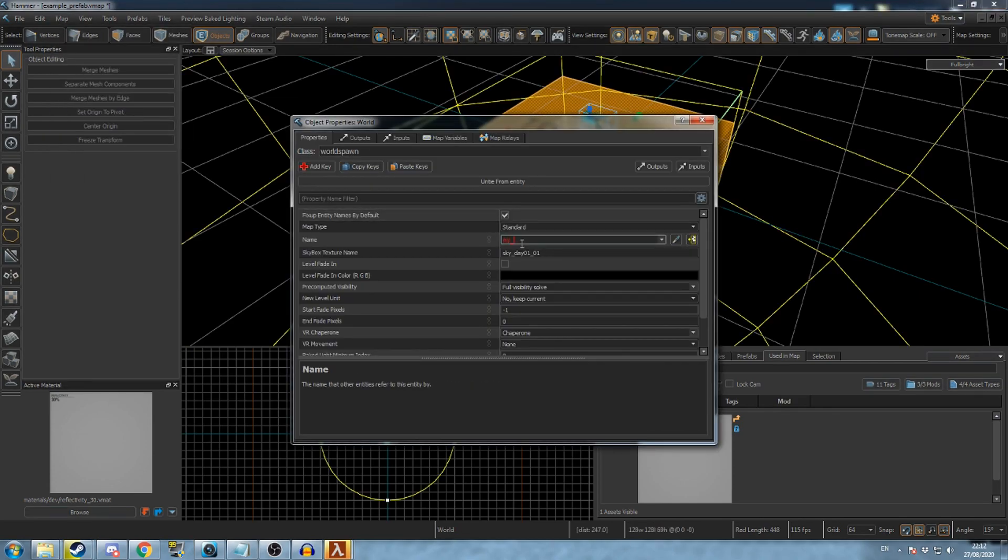Set the map name here so it can be targeted by entities inside the map. This is nothing to do with the prefab's file name.